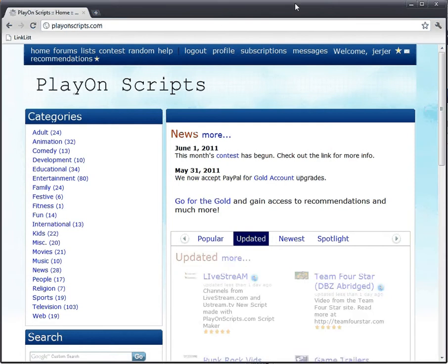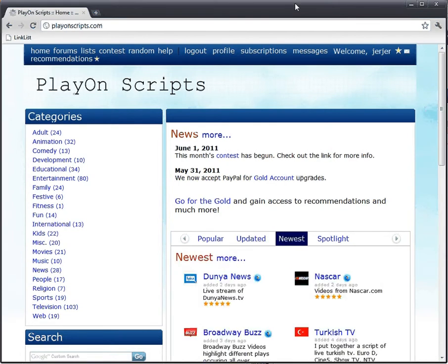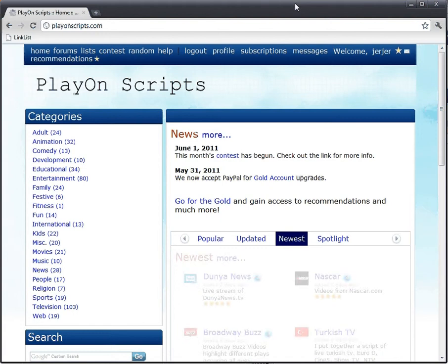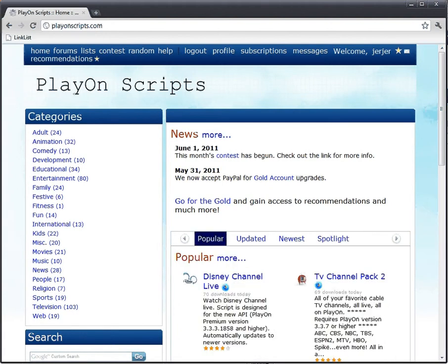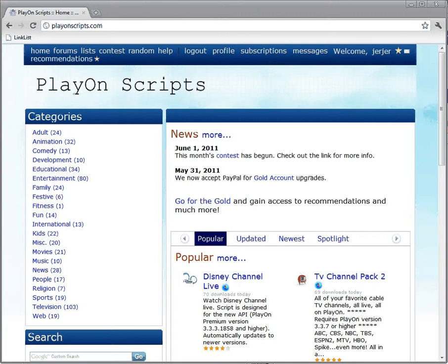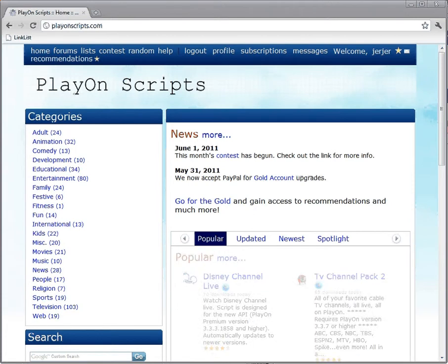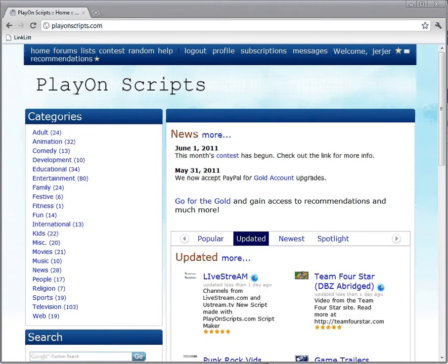Hey, welcome to part one of the advantages of becoming a gold member. I guess this could be a series of videos explaining what the advantages of being a gold member are. Hold on a second.